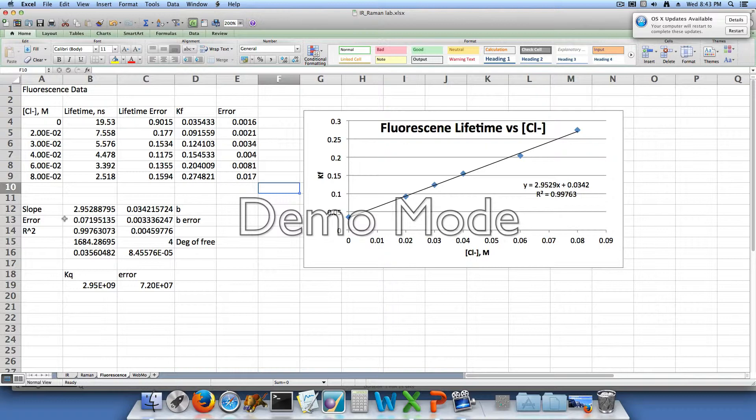Some molecules would enter the excited state and others would not, or not enough electrons would get into that excited state to give us really good fluorescence data. So it's actually better that we use a 310 nanometer wavelength.